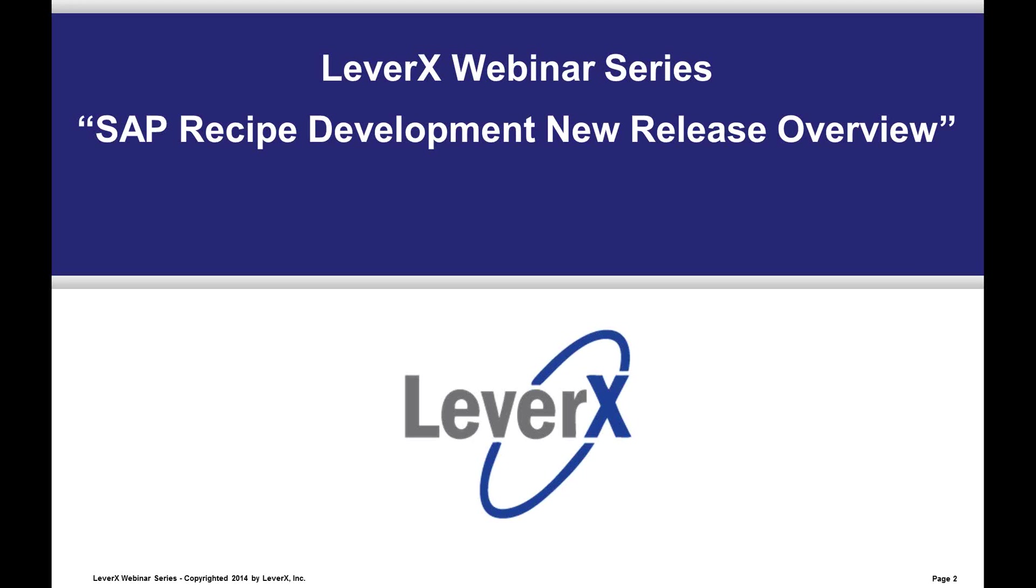SAP has been dramatically investing in their PLM recipe development solution. In today's webinar, we will discuss the latest announcements and features SAP is showcasing. In addition, we will demonstrate some of these new recipe development features.